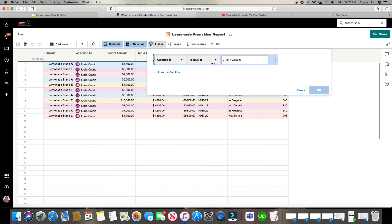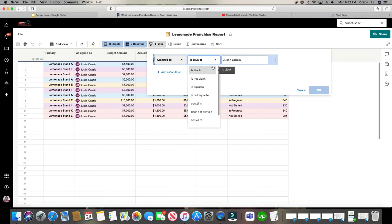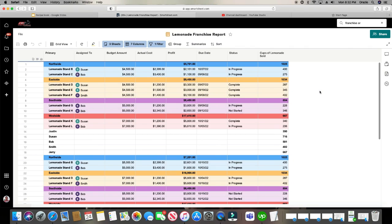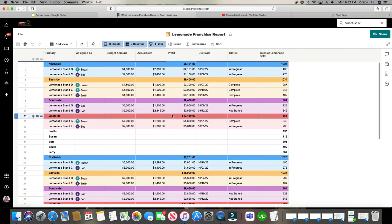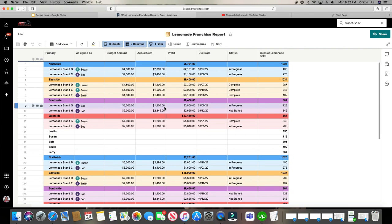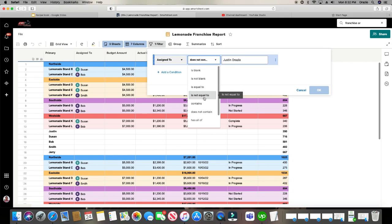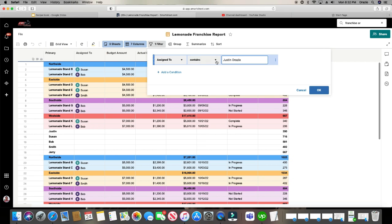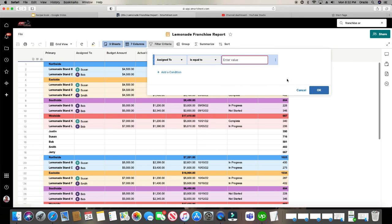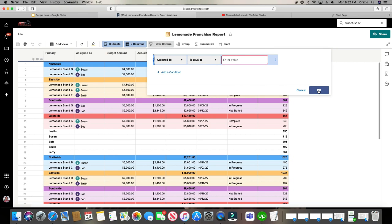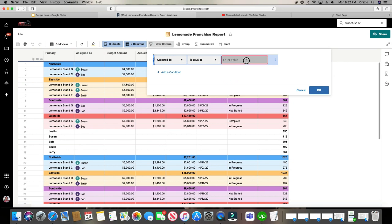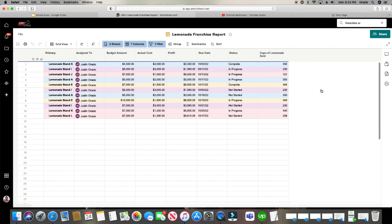And there they are. And I can make this the opposite where it does not contain Justin Orazio. So I'll do that. Just going to show every one of the rows that does not have Justin Orazio in it. So I'll go back to just Justin Orazio.